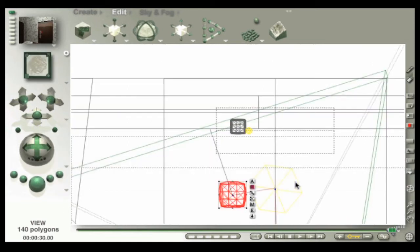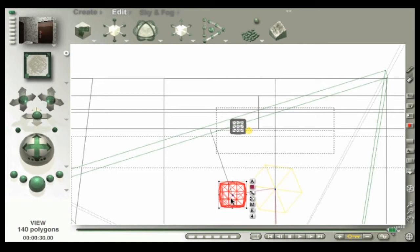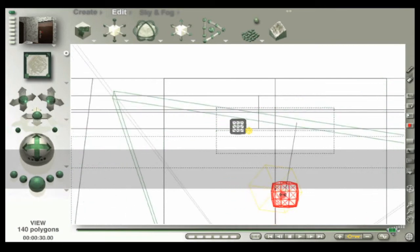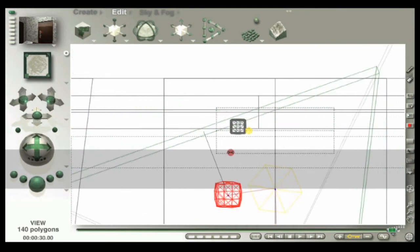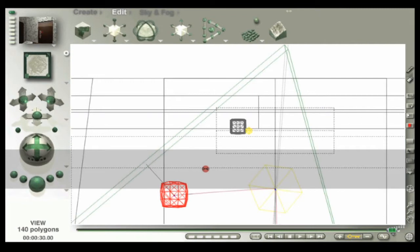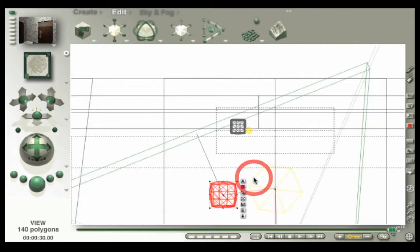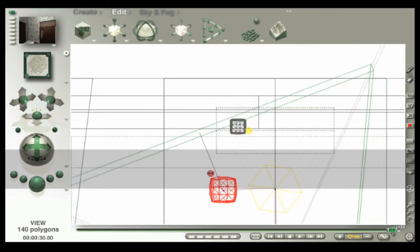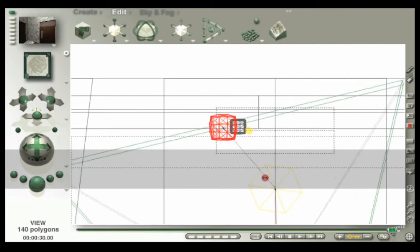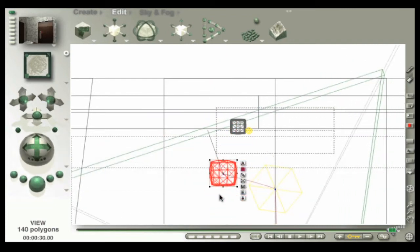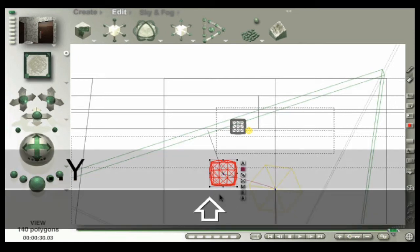But here's something much easier to remember: for anything keyframe markers or objects, if you want to constrain movement in the X direction, hold the X key down. If you want to constrain movement in the Z direction, hold the Z key down. And I'll give you three guesses what key you hold down for constraining movement in the Y direction.